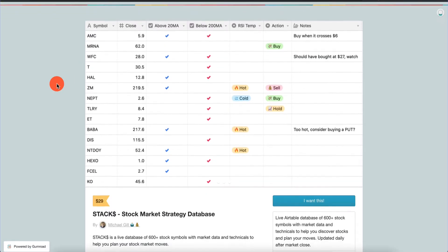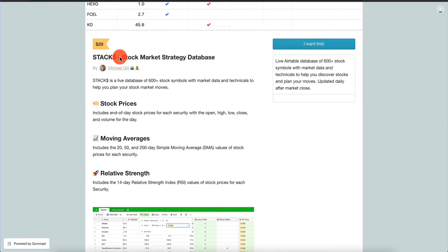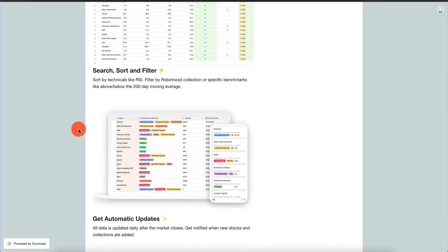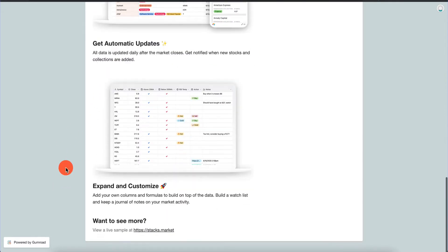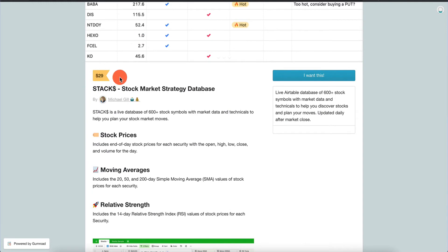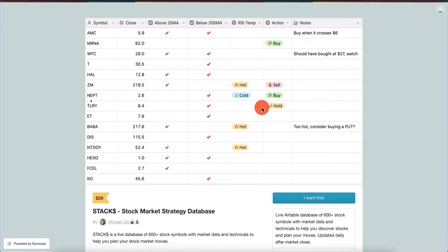The second example is called Stacks — a stock market strategy database. Stacks is a live database of 600+ stock symbols with market data and technicals to help you plan your stock market moves. It gives you stock prices, moving averages, relative strength, search, sort and filter, automatic updates, and more. This is also an Airtable app. It costs $29, and it's great because the app updates from time to time and you can use this data right away.